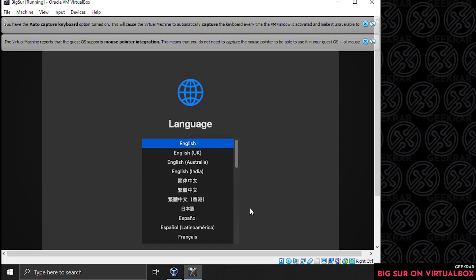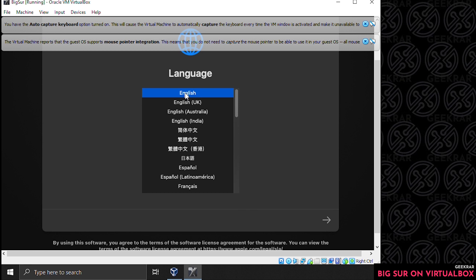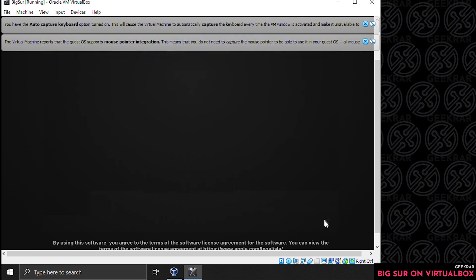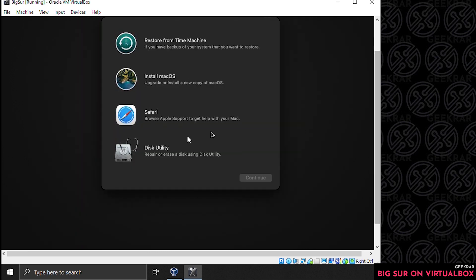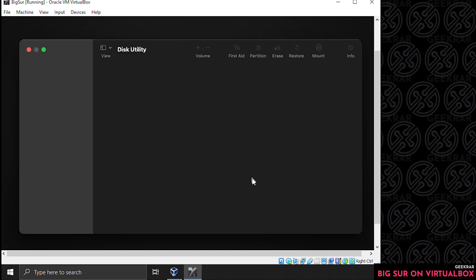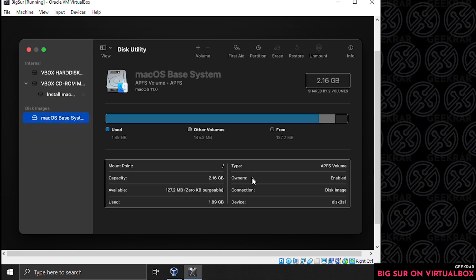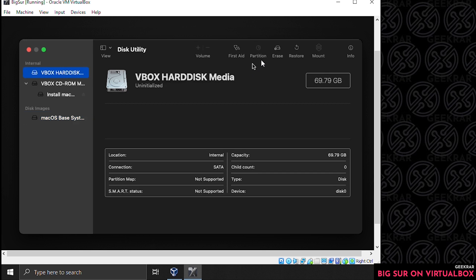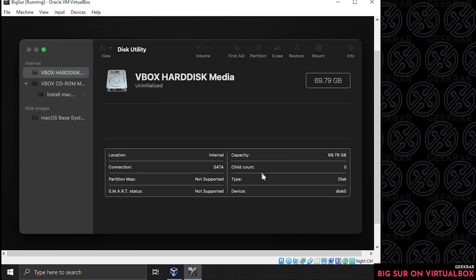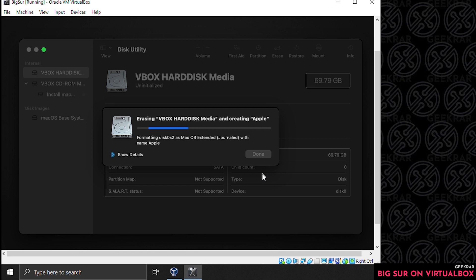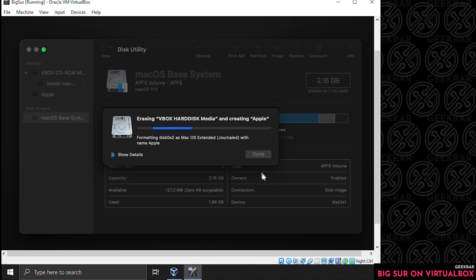After the initial boot-up, the first thing it's going to ask is to select a language — we're going to select English and click the next arrow. Now it's going to examine the available volumes. We want to format this drive to make sure it's the correct format for macOS, so select disk utility and click continue. Inside disk utility, select the virtual disk on the left and click the erase icon at the top. Enter a name — we'll type in 'apple' — and then click erase.